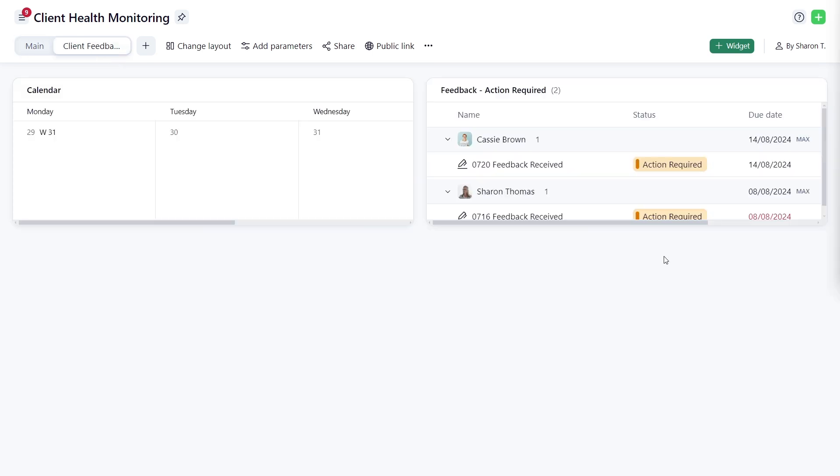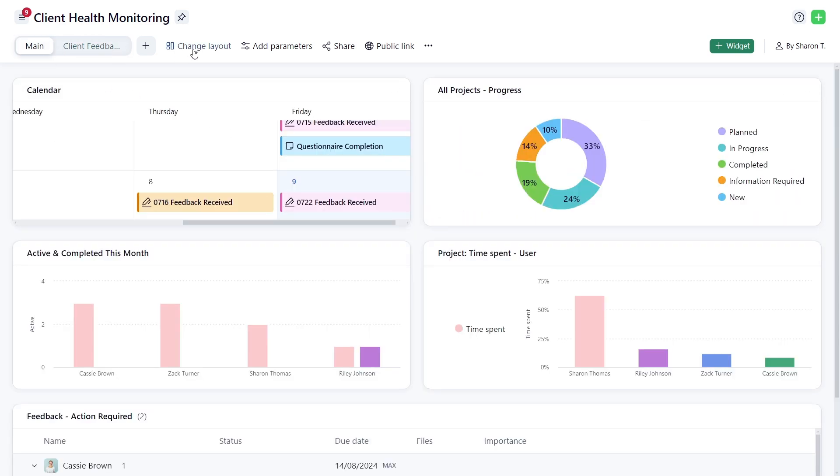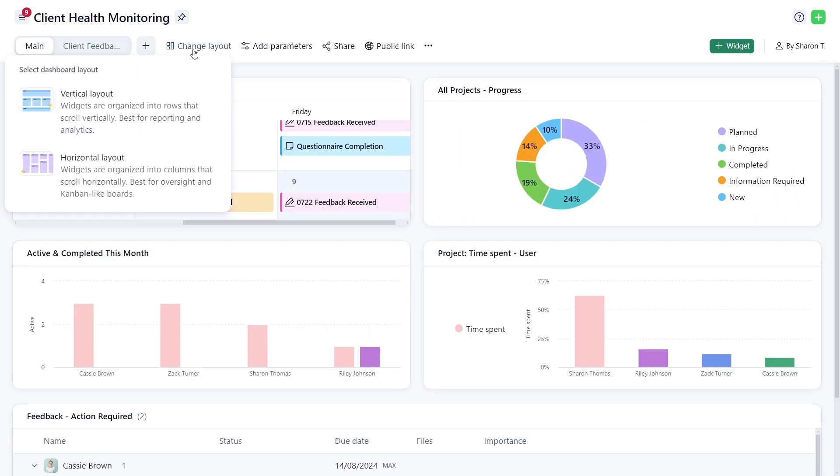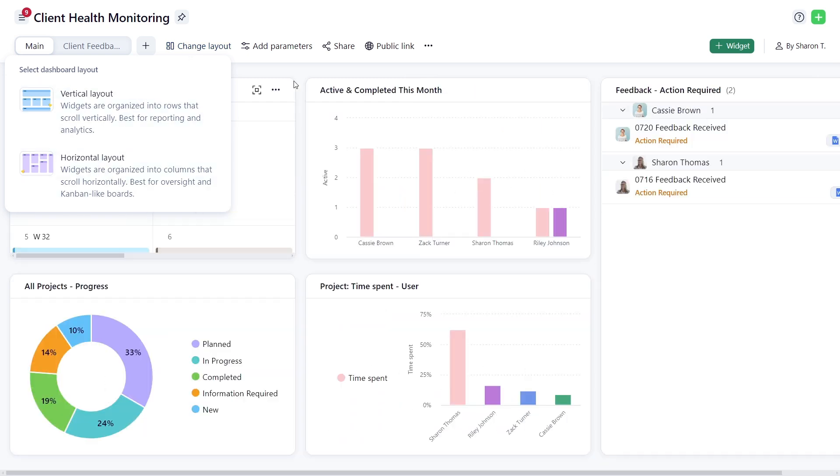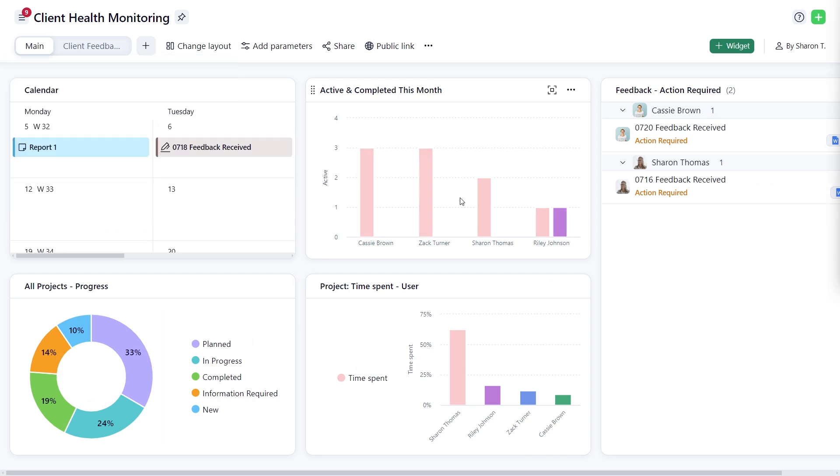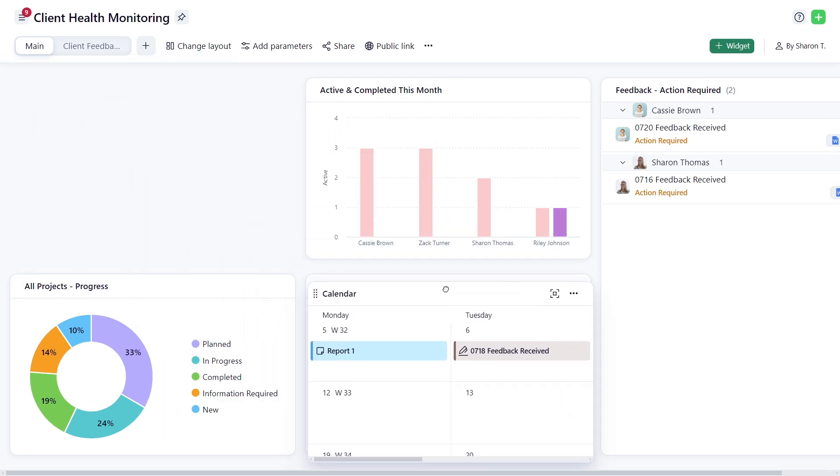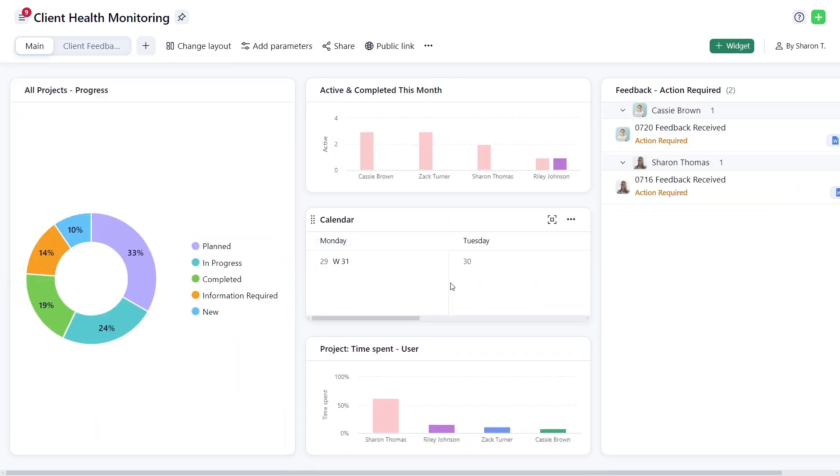The dashboard's design allows you to quickly change the layout. Vertical works great for reporting and analytics. Horizontal for oversight and Kanban-like boards. This is your flexible canvas.